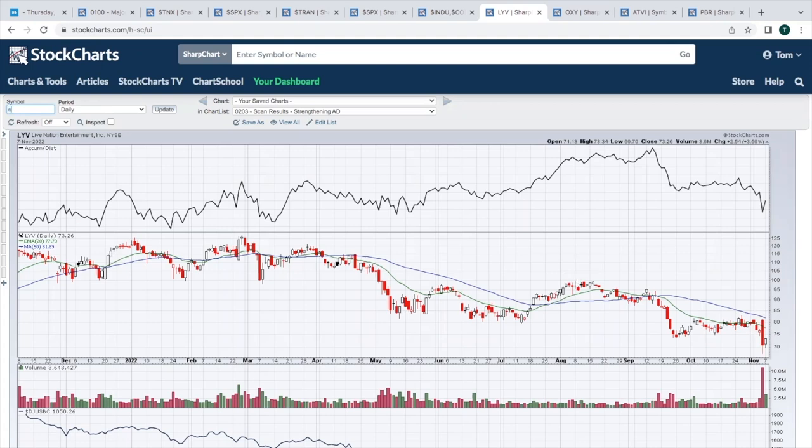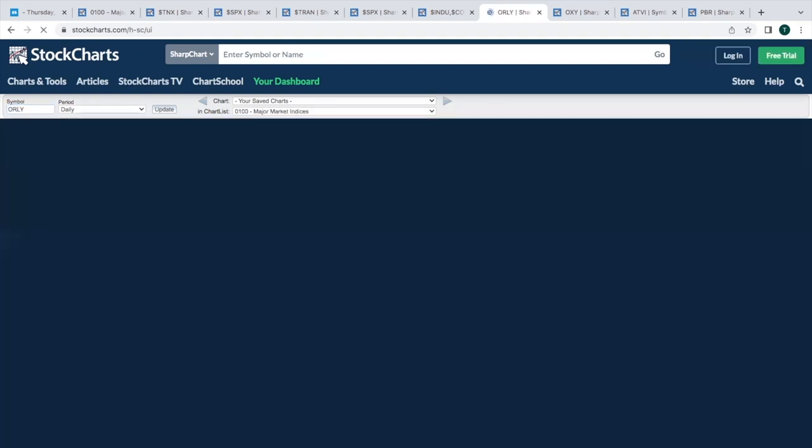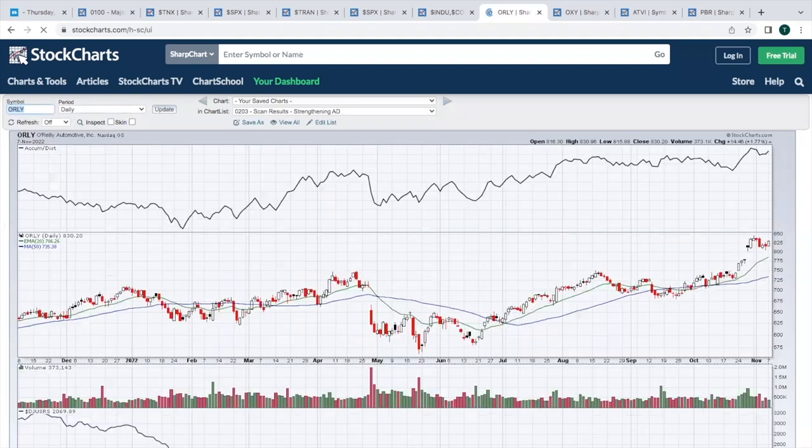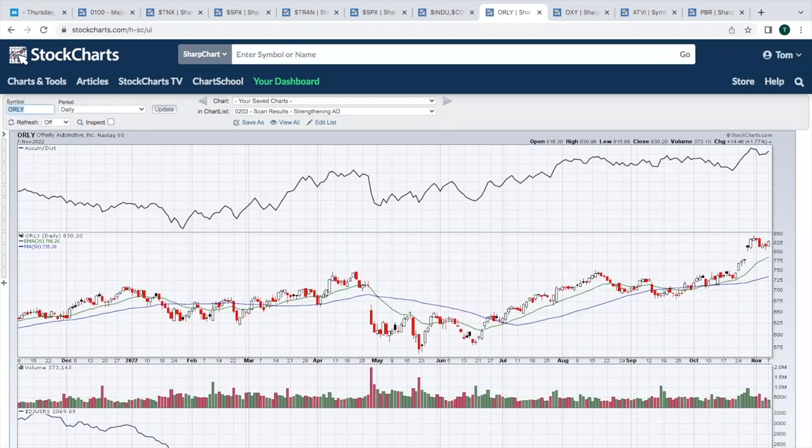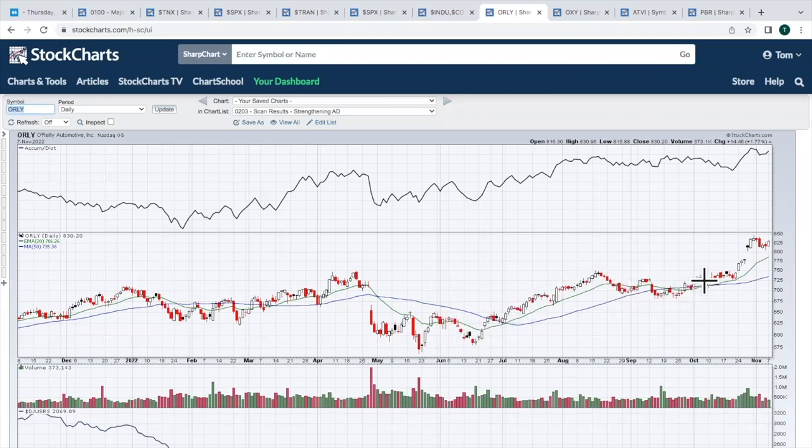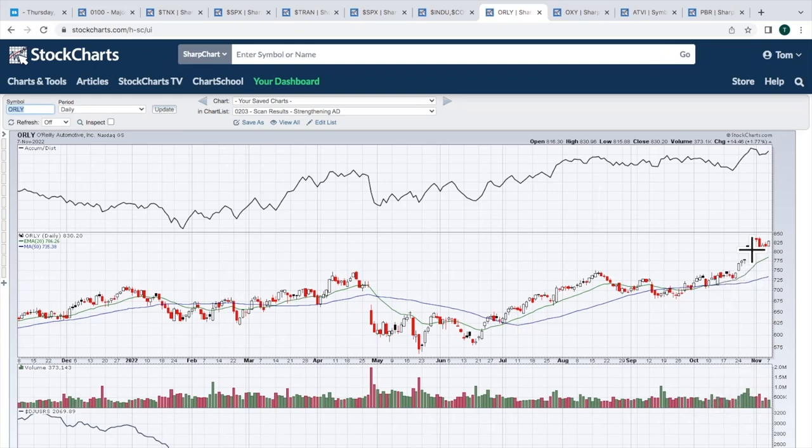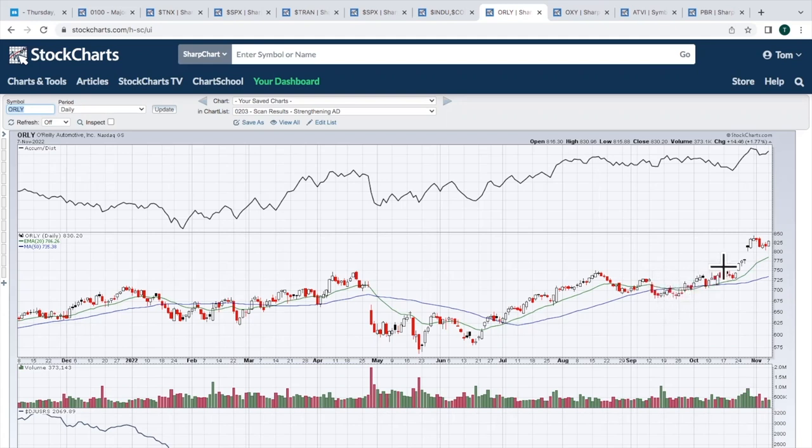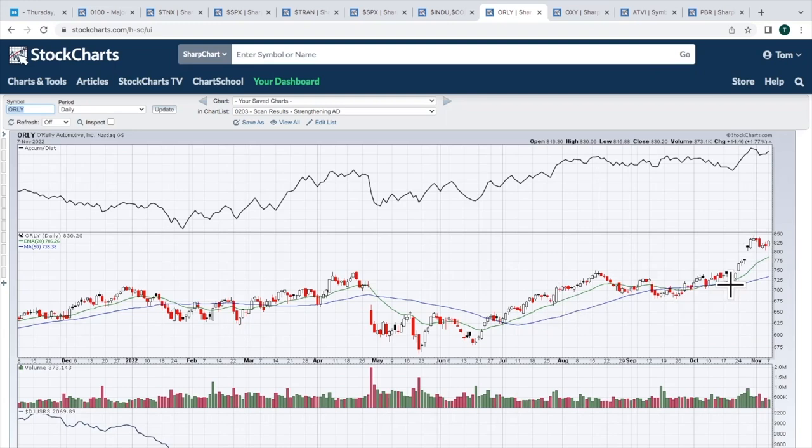O'Reilly. This one actually looks really good to me. We had a nice move up. Cup. Short little handle. Look at the volume pickup on this breakout. This would measure from 750 down to 680. That's 70 bucks. That would measure to 820. Guess where we are? Right around, well, right now we're at 830. So we've made the measurement on that cup. Doesn't mean you can't go higher. But it did make that measurement. That's what you're looking for when it breaks out. Well,